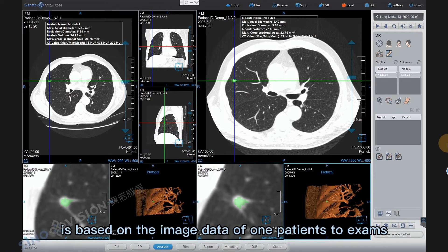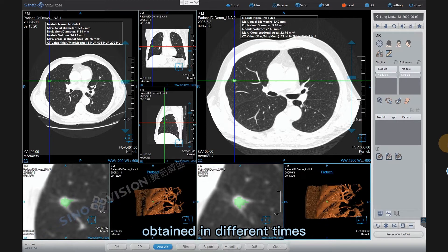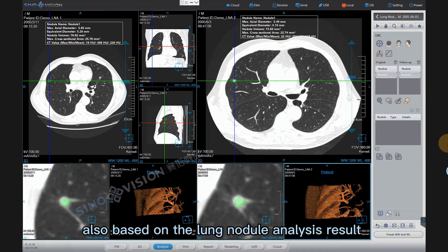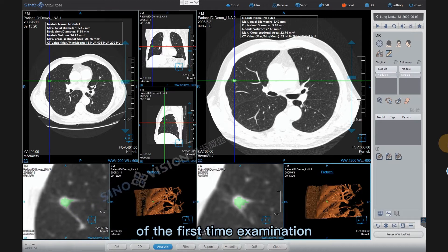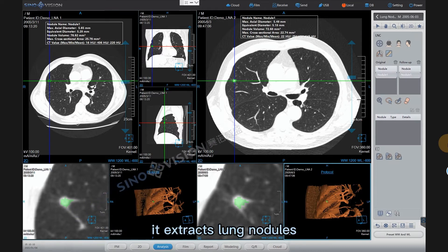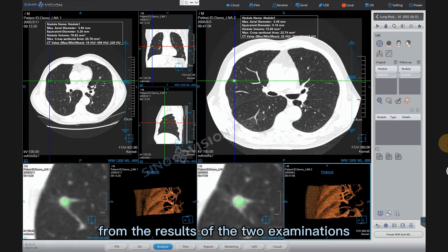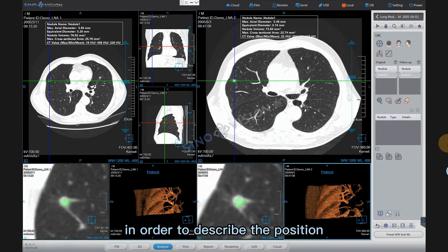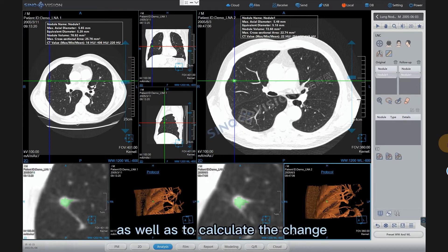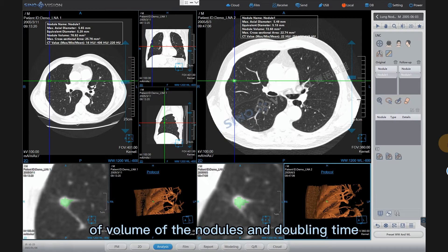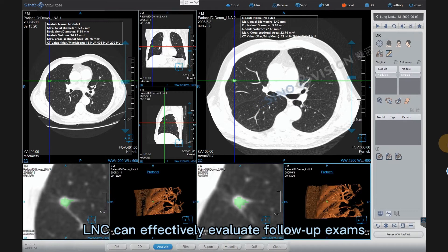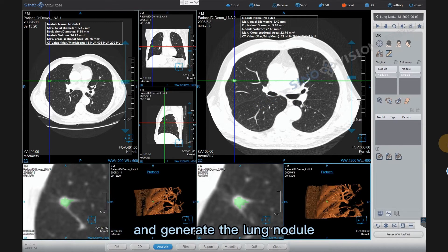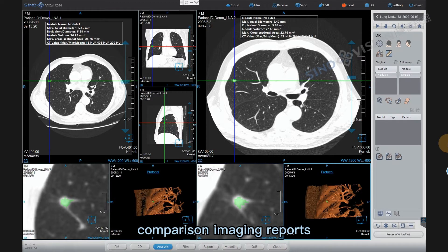The LNC plugin is based on the image data of one patient's two exams obtained at different times, and based on the lung nodule analysis result of the first examination. It extracts lung nodules from the results of the two examinations, matches the nodules and compares them, in order to describe the position and shape of the nodules, calculate the change of volume, and doubling time. LNC can effectively evaluate follow-up exams and generate lung nodule comparison imaging reports.